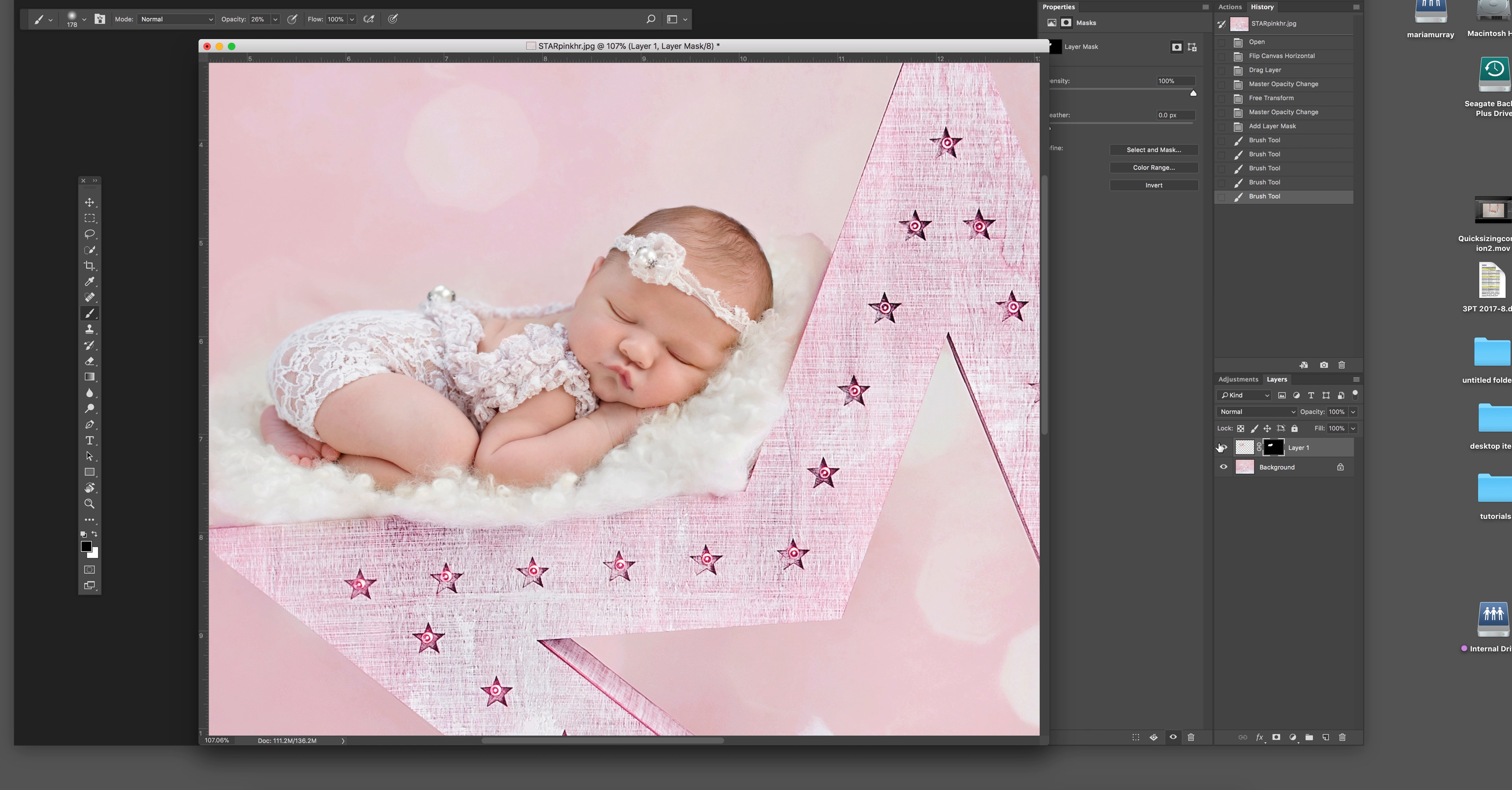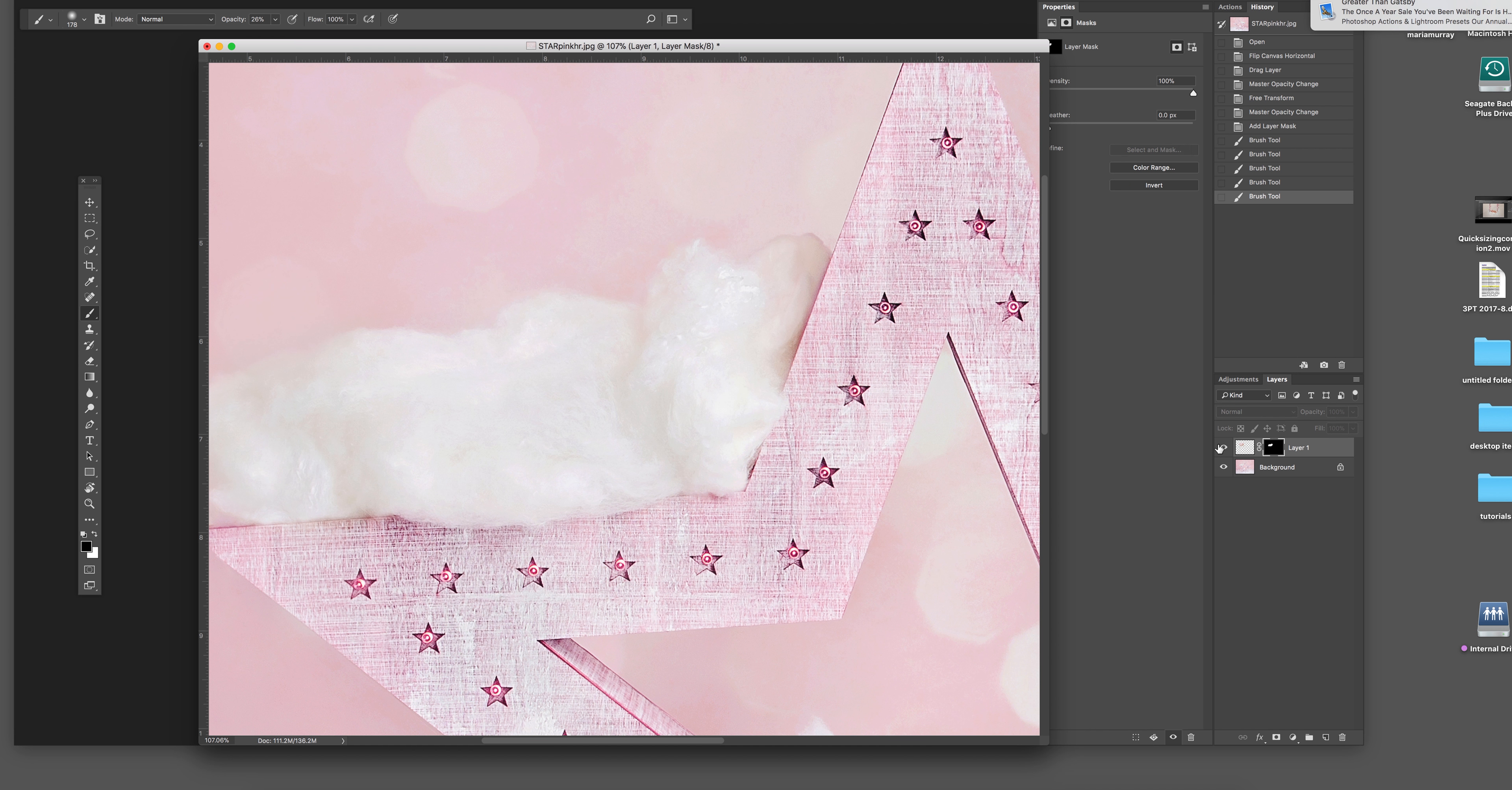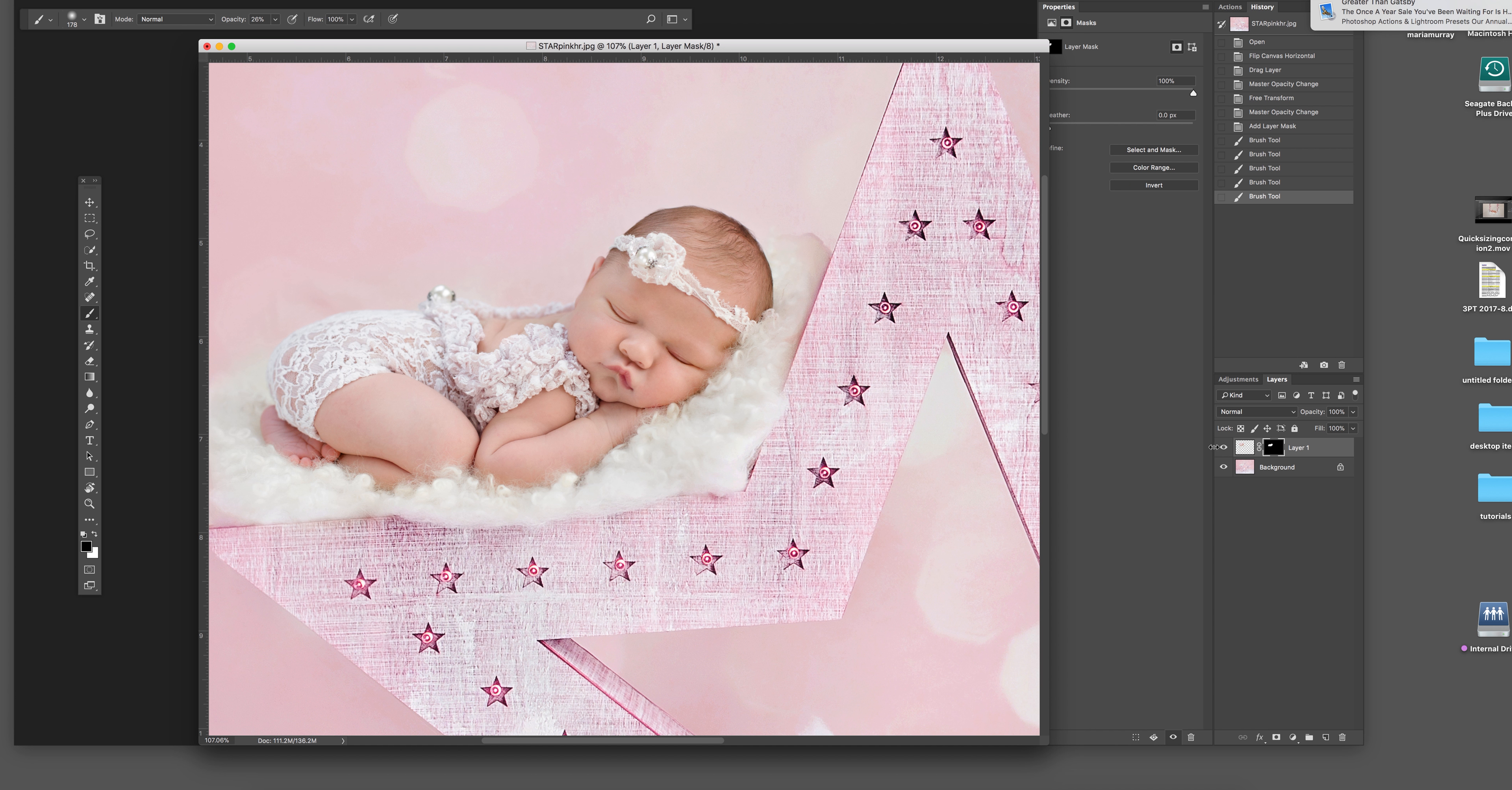They're a little bit Christmassy but can be used obviously at any time. I didn't shoot this image with the digital backdrop in mind specifically, but I know I can make it work.